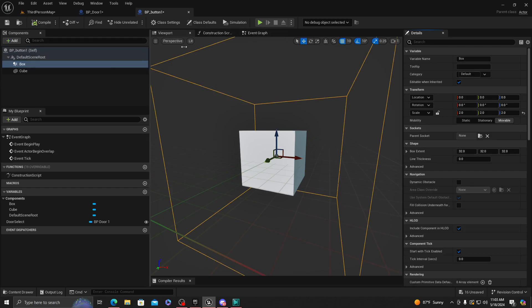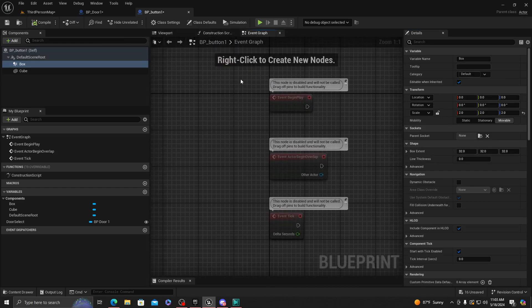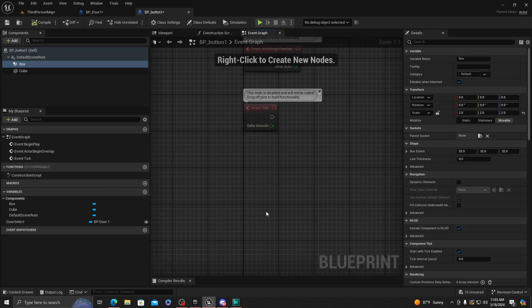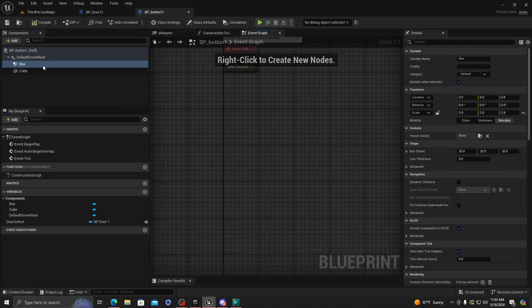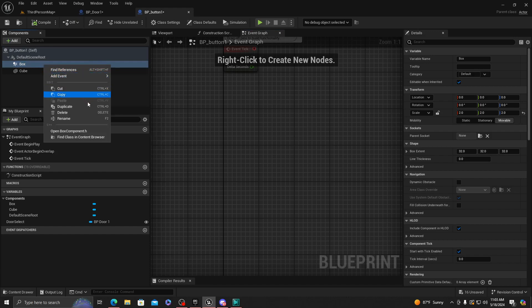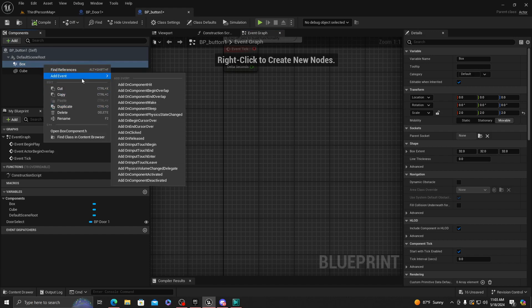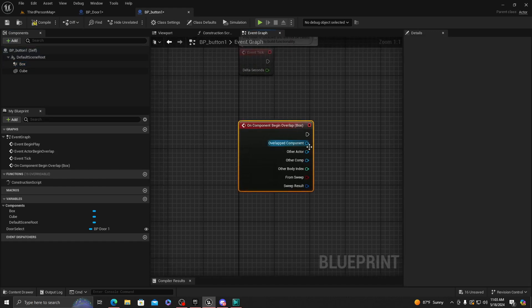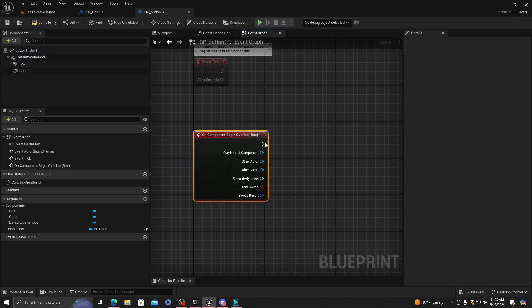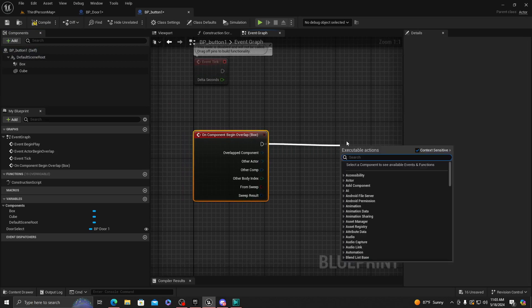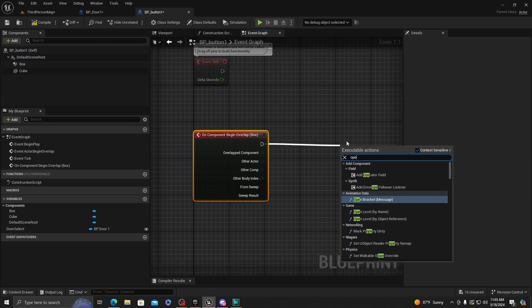All right, now that we're done with this, we're going to want to go to event graph. We're going to want to get the cube collision box, and on add event we're going to want to begin overlap. Once we overlap this actor, we want to get the Open Door With Button.